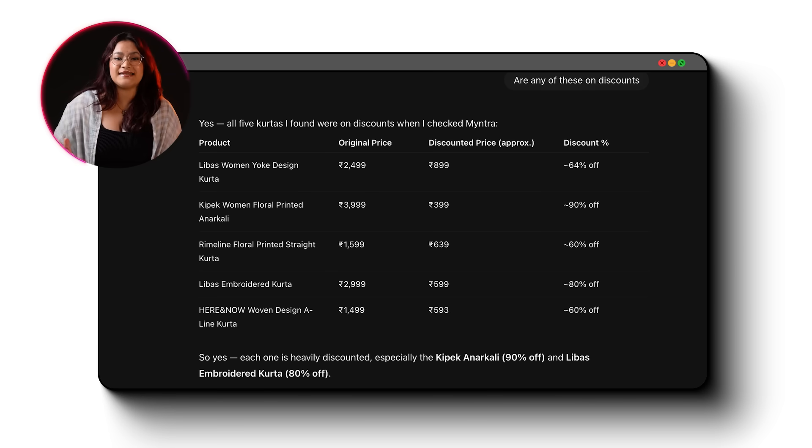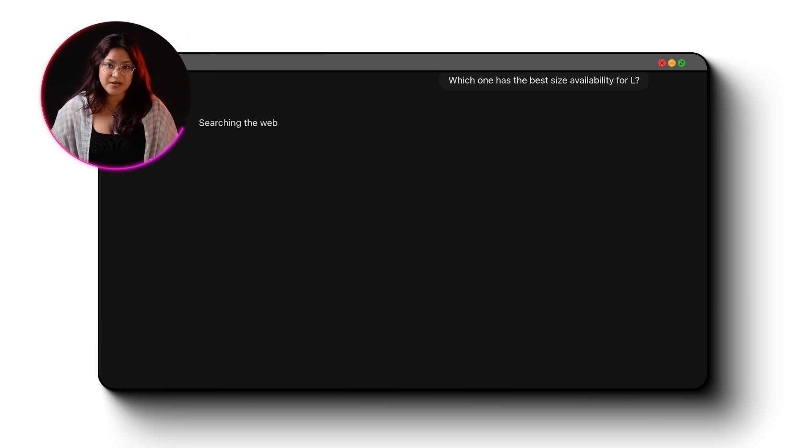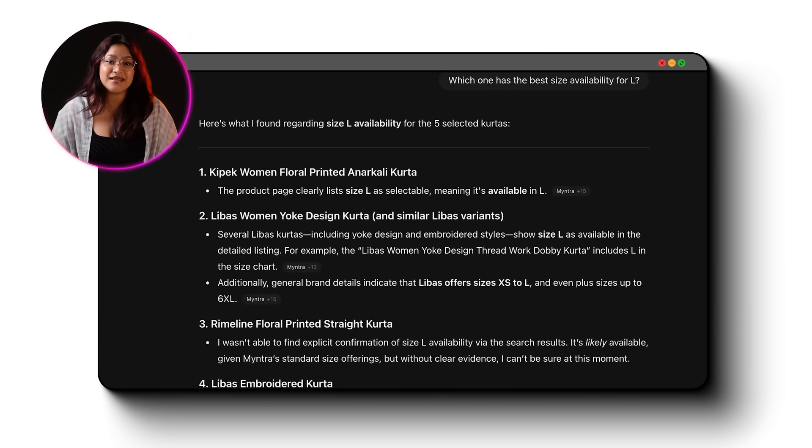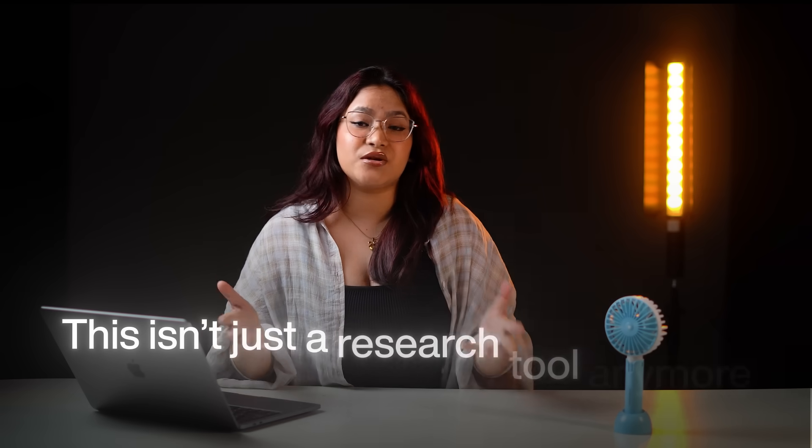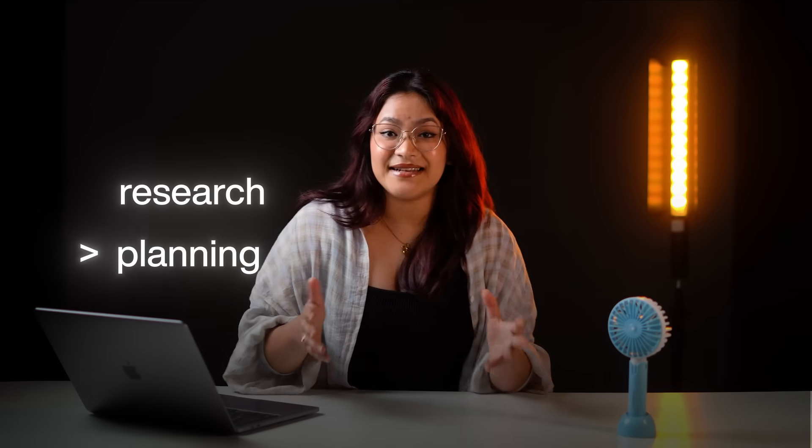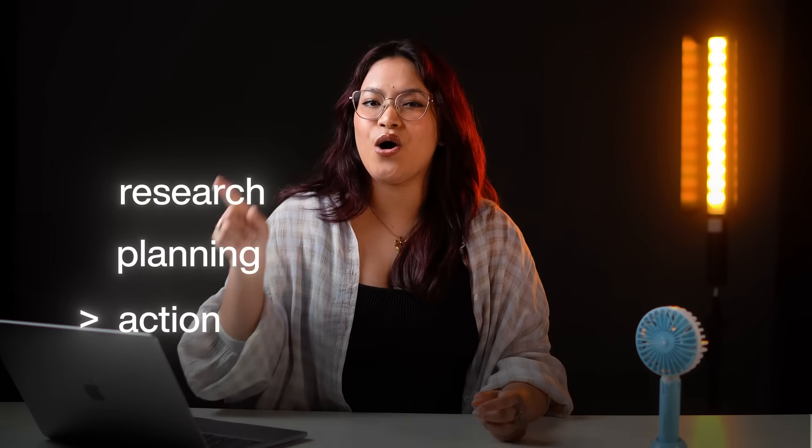You can even ask follow-up questions like are any of these on discount? Which one has the best size availability for L? So now instead of jumping through a hundred filters, comparing tabs and checking reviews one by one, ChatGPT does it all for you. This isn't just a research tool anymore, it's research, planning and action all in one flow. And we are just scratching the surface.